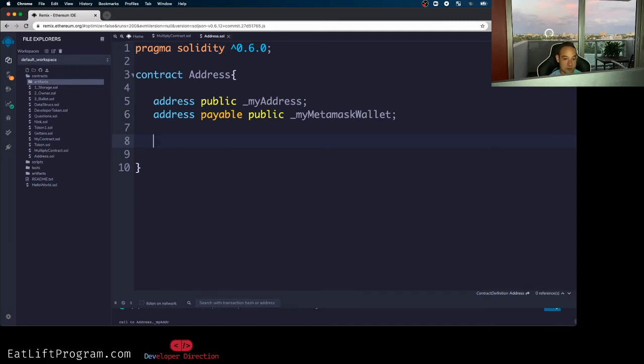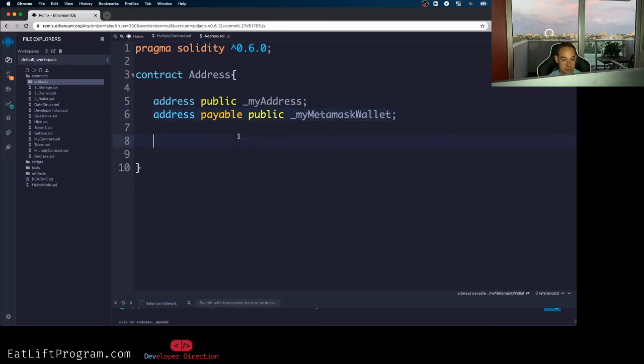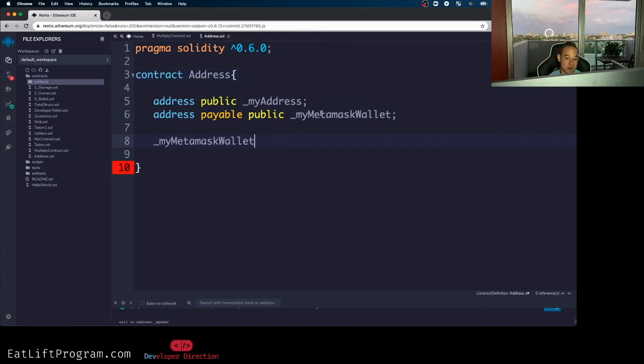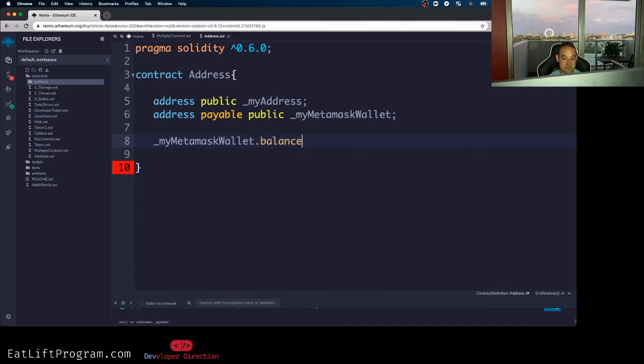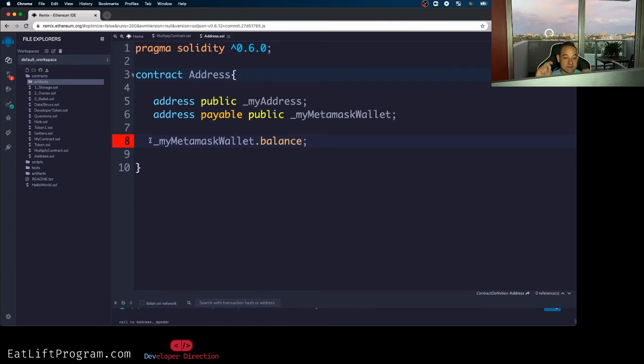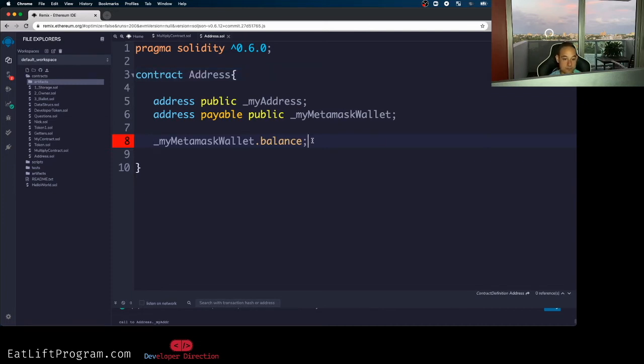So first and foremost, both address and address payable have access to the balance member. So if I use my address payable variable called my MetaMask wallet and I use the dot operator and say balance, you notice I'll get some syntax highlighting on that because that is a member of the address, quote unquote, class in Solidity. And I'm just saying class because trying to relate this as close as I can to you guys, to other programming languages like Java.